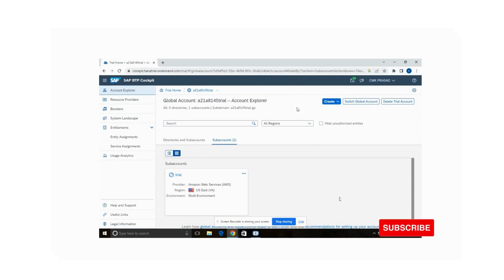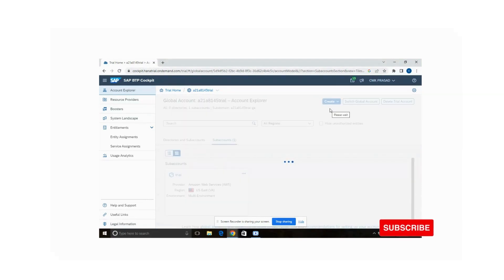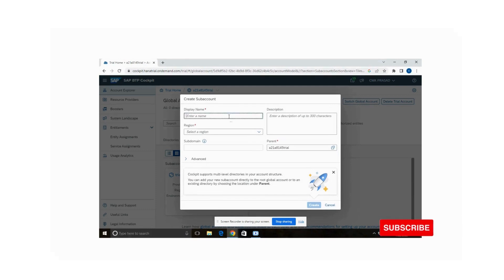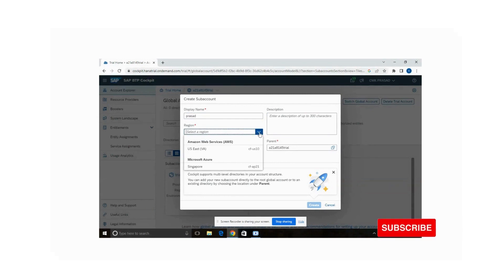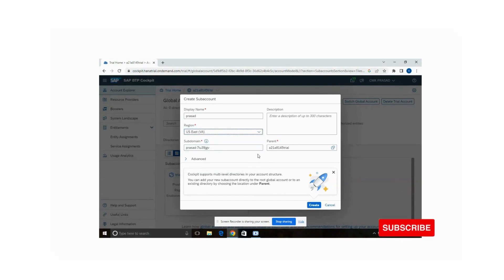Now we are going to create one sub account under this global account. Click on 'Create Sub Account', give it a name, select a region. For the trial account there will be only two providers — Amazon Web Services and Microsoft Azure. I am going with Amazon Web Services. The sub domain will be created and the parent as well. Click on the option 'Create'.